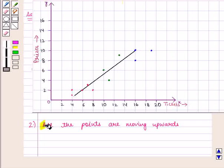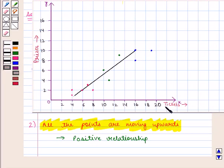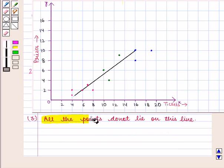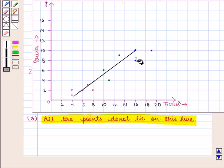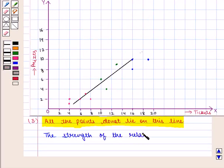Here we see that all the points are moving upwards, so there exists a positive relationship — that is, with an increase in the number of tickets, the number of prizes also increases. We also notice that all the points do not lie on this line; some points are away from the line. Therefore, we say that the strength of the relationship is moderate.